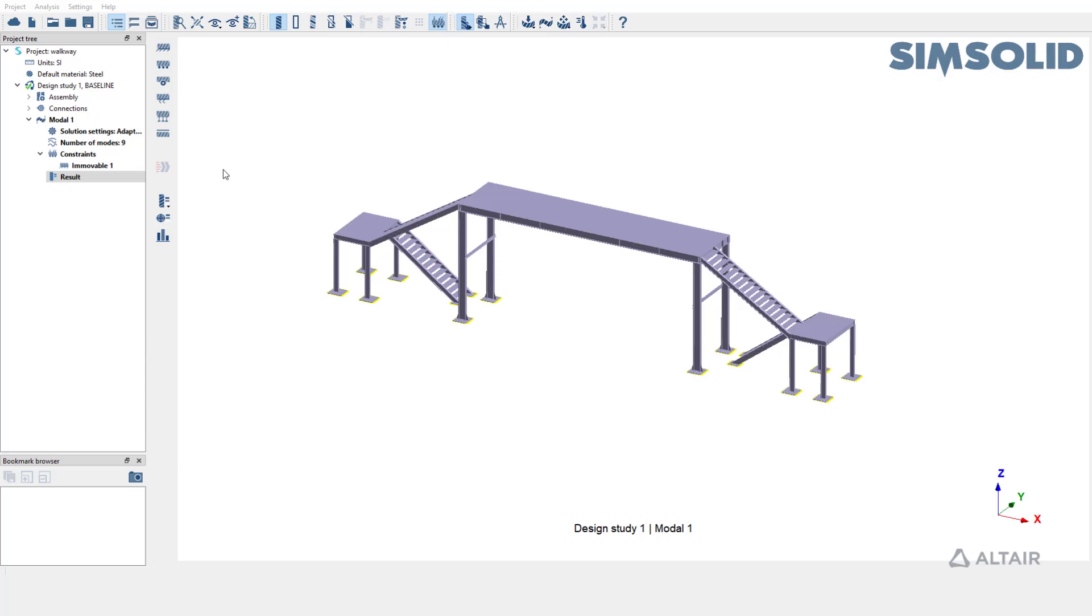For the sake of demo, we are going to use this walkway bridge model which has already been set up and run for model analysis.